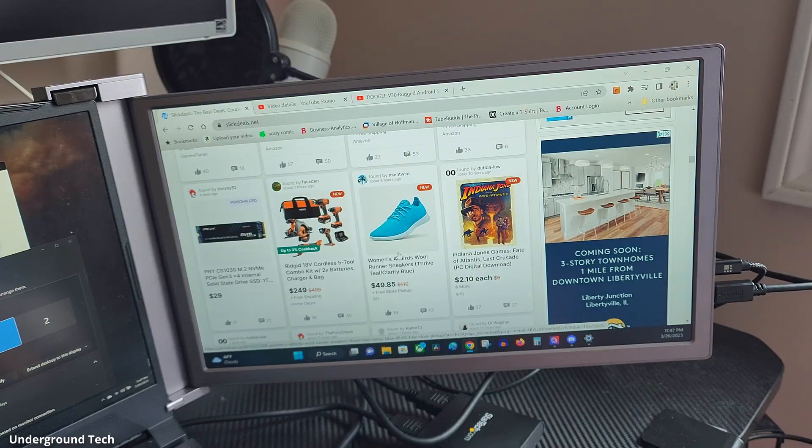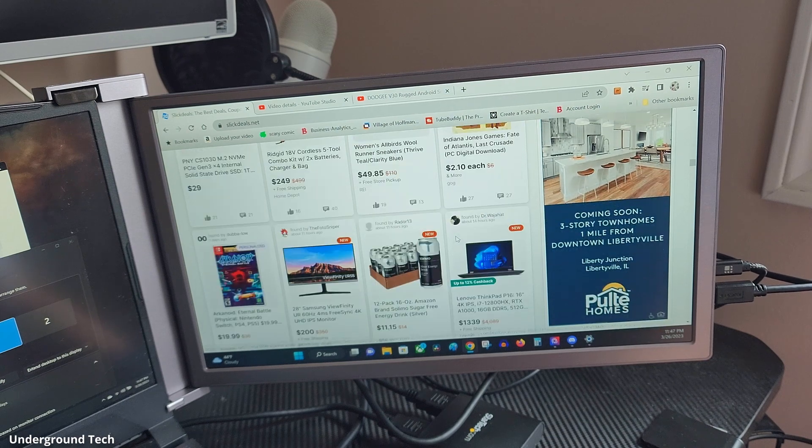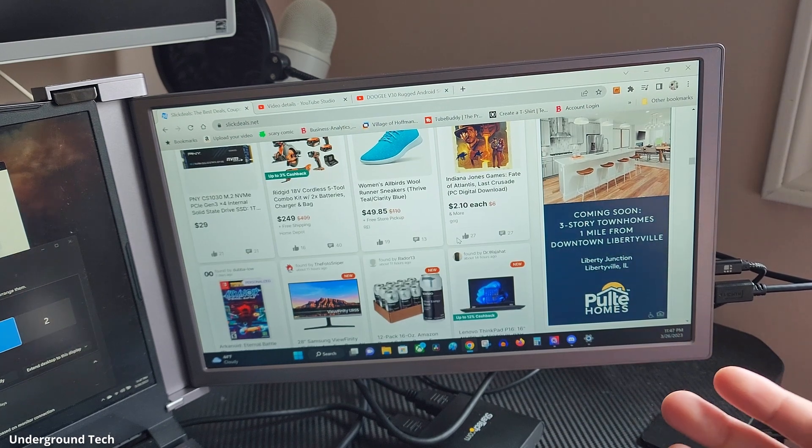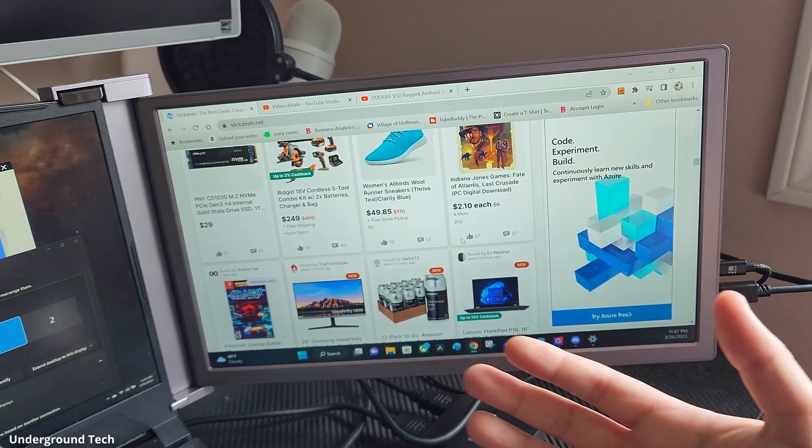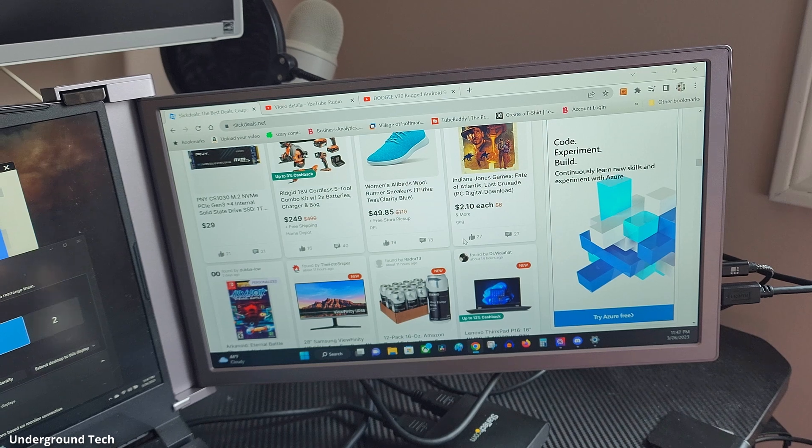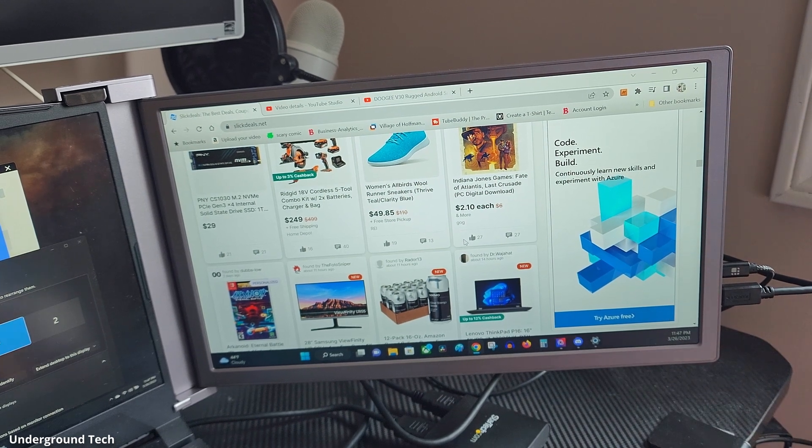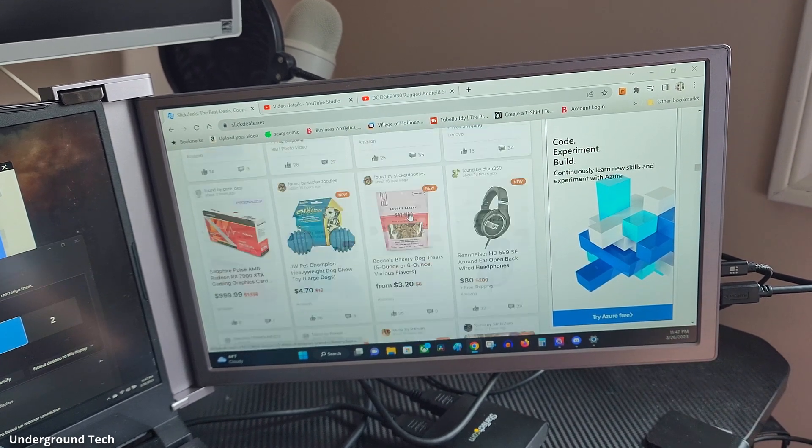If your eyesight isn't that good then this does make sense to get if you need a triple portable monitor. If you multitask a lot it's better to have three than two or one. This is definitely beneficial for that.